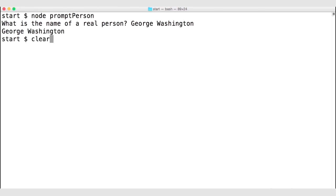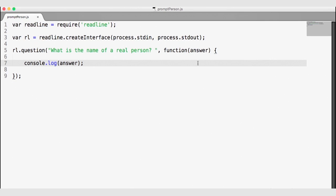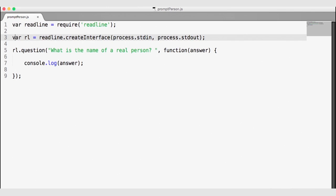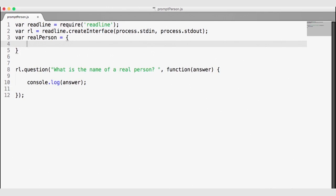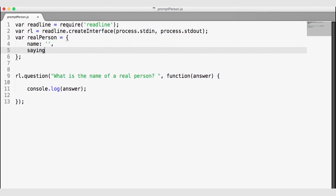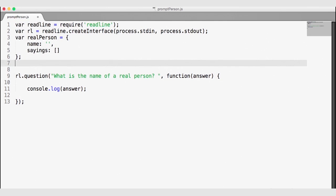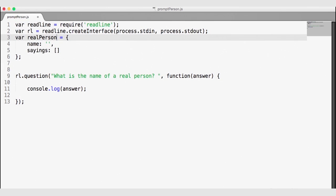I'm going to hit Control-C and then clear my terminal. I will go back to my code and add another iteration to this project. I want to ask the user for the name of a real person, and then ask for a collection of things that real person might say. So right below where I create my ReadLine instance, I'm going to create a variable for a real person — a JavaScript object with a name of empty string to start and a sayings of an empty array to start.